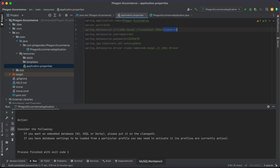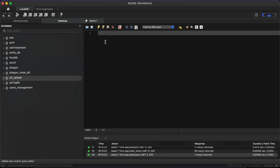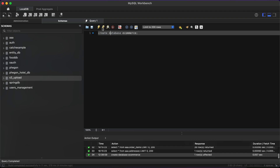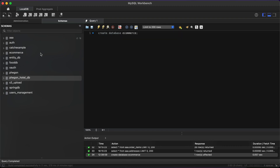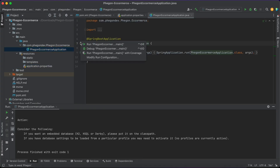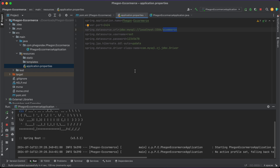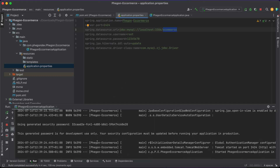Let me go to my database and create the database called e-commerce. In MySQL Workbench I'm going to create the database — alternatively you can click the icon here to also create a database by passing in your database name. We can see our database was successfully created. Let me run this to make sure everything seems to be working fine. We can see our username has been changed and a password has been generated for us because we are using Spring Security.